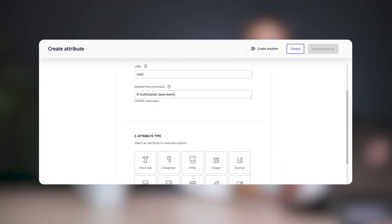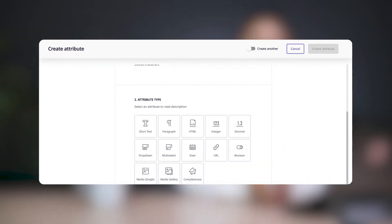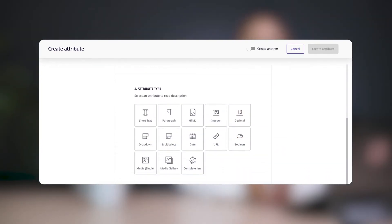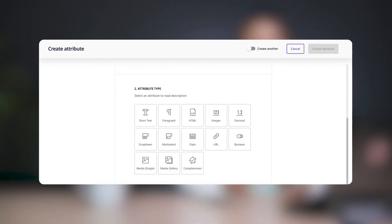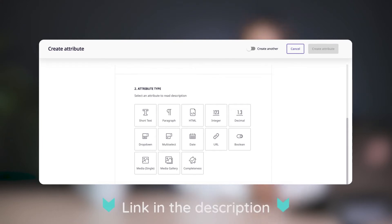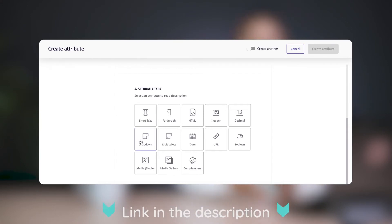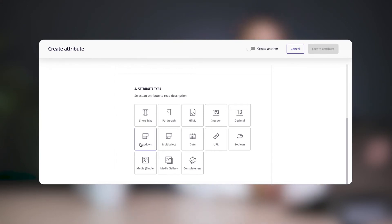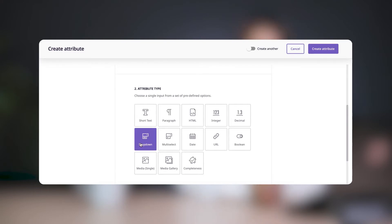Next, you'll select the type of attribute that you want to create. There are 13 different types of attributes that you can choose from. If you want to learn more about each type, you can check out the article that I'm linking below. For this example, we'll go ahead and create a drop-down attribute.